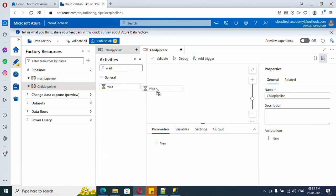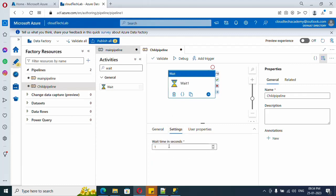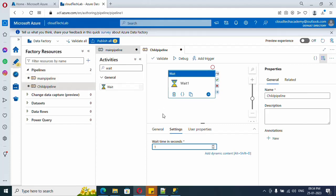So this is a simple activity. It will just wait for the specified seconds, that's it. Here it is, hardcoded wait in seconds. So here we are going to parameterize this part, and the parameter value will be supplied from the main pipeline. Let me show you how to do it.